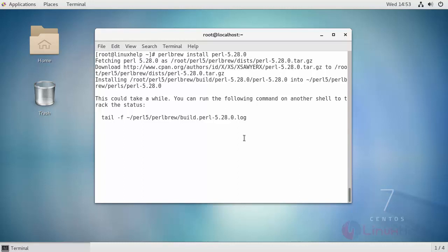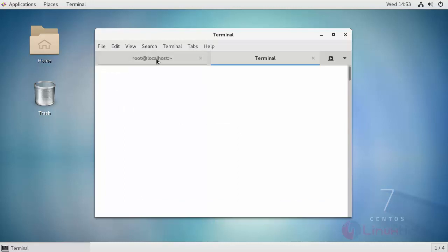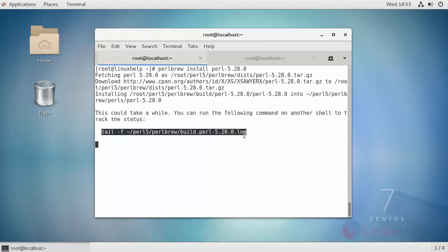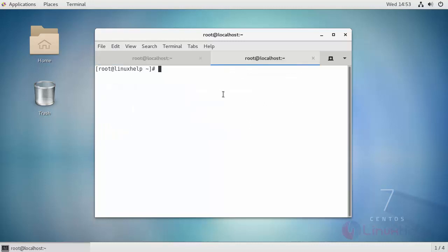You can also switch to another terminal and check for the logs with the help of this command. Execute this command.